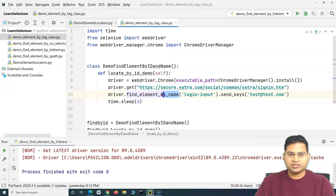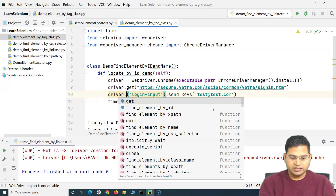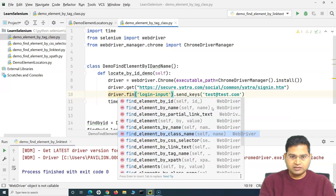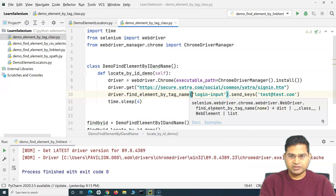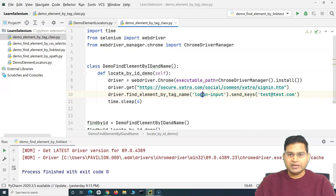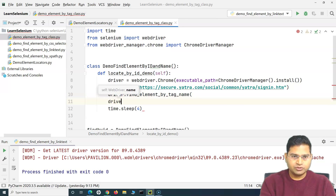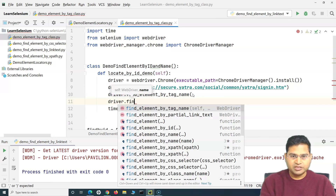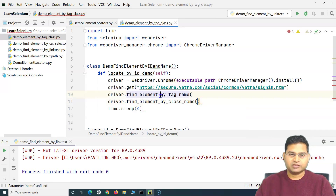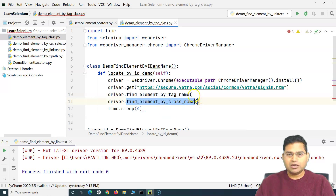To find an element by tag name or class name, we simply change the method. For example, change `find_element_by_name` to `find_element_by_tag_name`. For class name, use `find_element_by_class_name`. Now let's see which tags are available on the page.